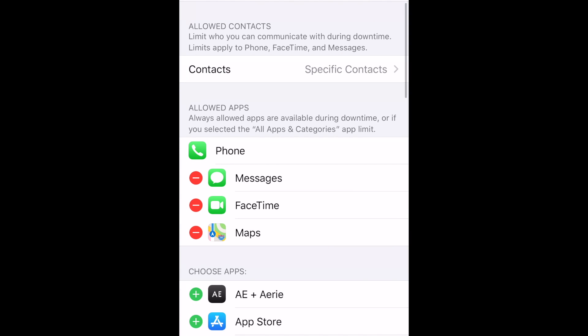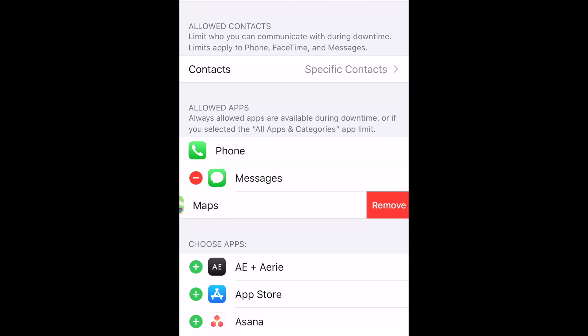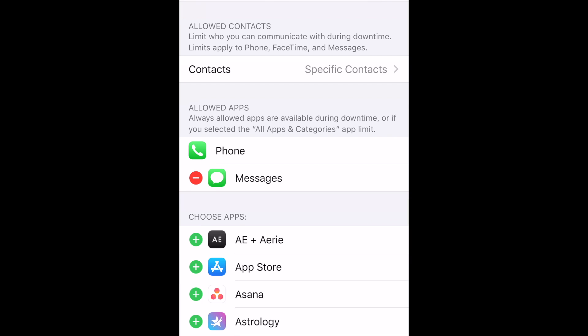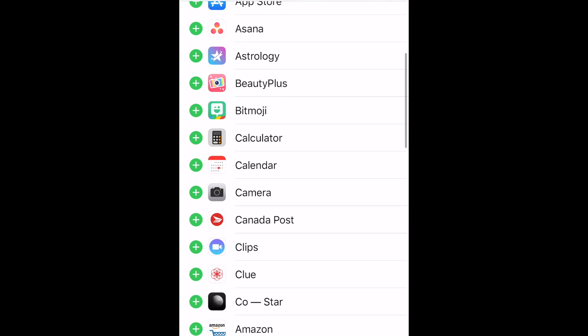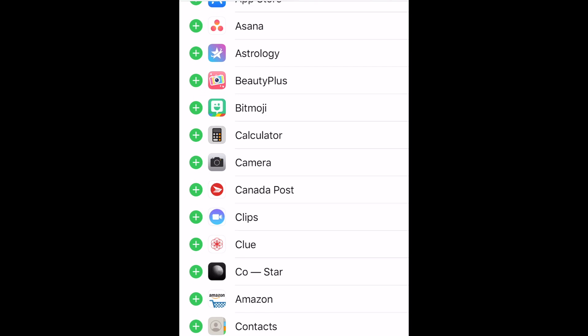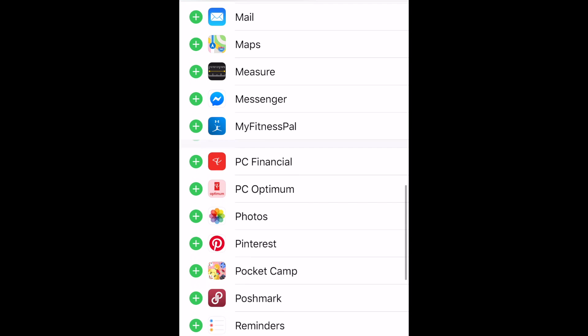The Phone app will always be allowed so your child can make calls in the event of an emergency. By default, Messages, FaceTime, and Maps will also be available. You can choose to remove any of these from the Allowed Apps list if you like. To add other apps to the Allowed list, scroll down and tap the plus sign beside any app you want to always allow access to.